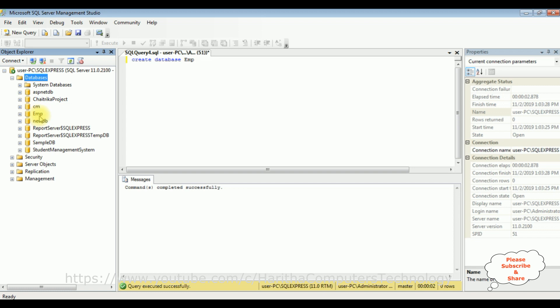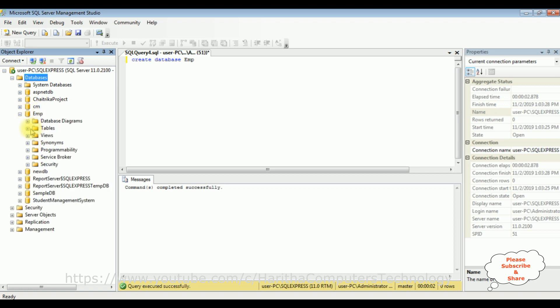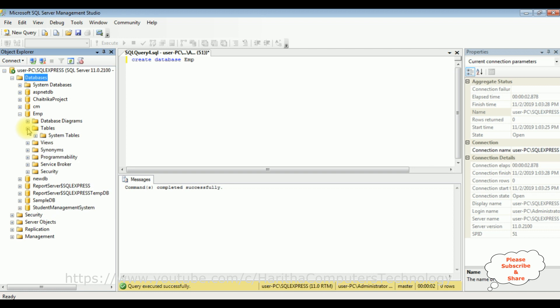Let's refresh the databases — and here the EMP database is added successfully to our databases folder. Let's browse this EMP database. I'm expanding the database as well as the tables folder. If you notice, in the tables folder right now there are no tables, because the database was just created. My aim is to create a new table dynamically using ASP.NET Core version 3.0.